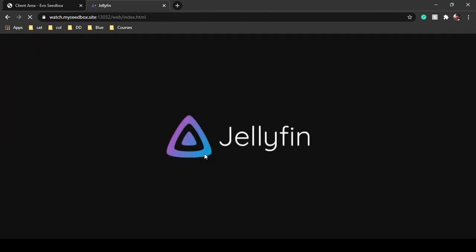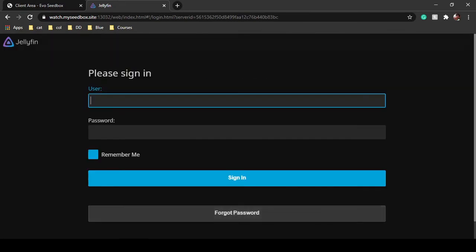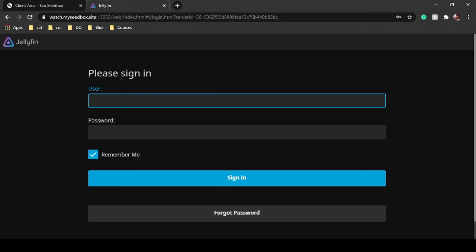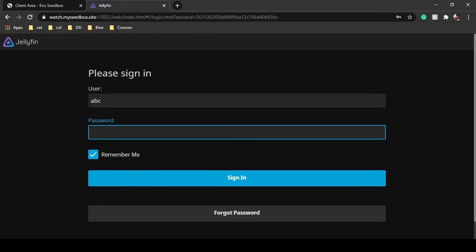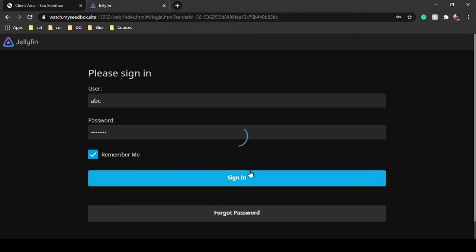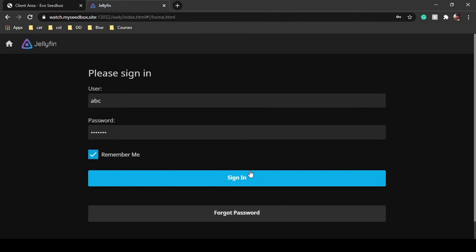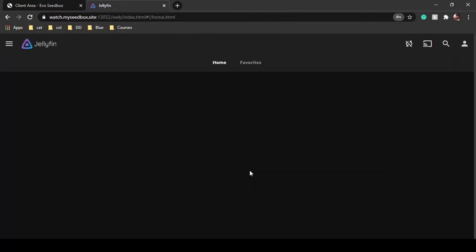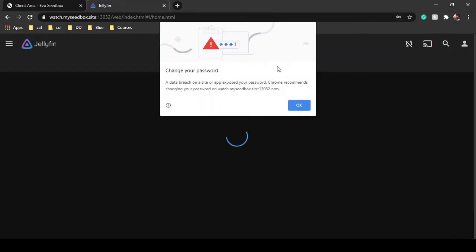Once you click on finish, Jellyfin will arrange all the movies and everything in your seedbox in that particular folder and display it to you. Jellyfin will ask you to sign in again. We made an account before starting the whole configuration, so just sign in using that and click on sign in. So we have signed in.